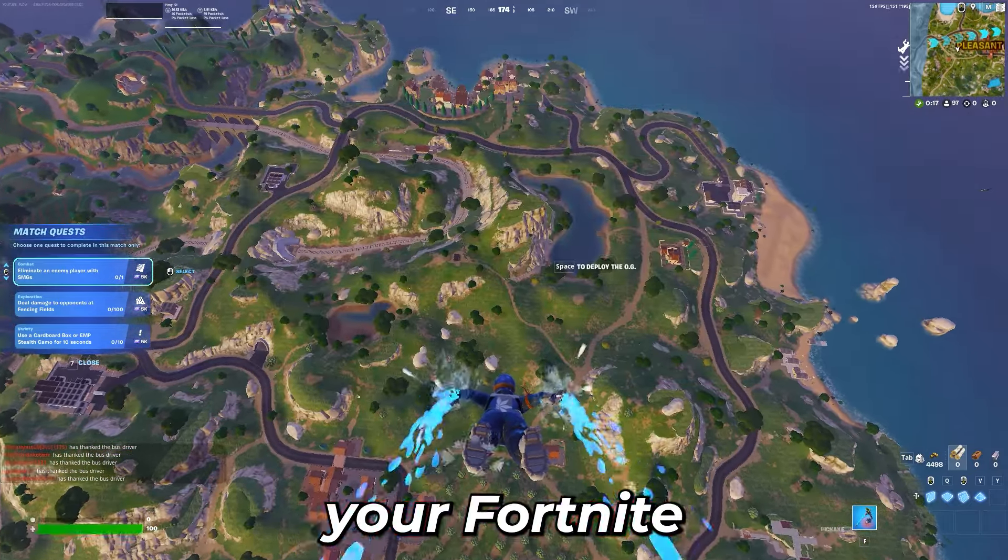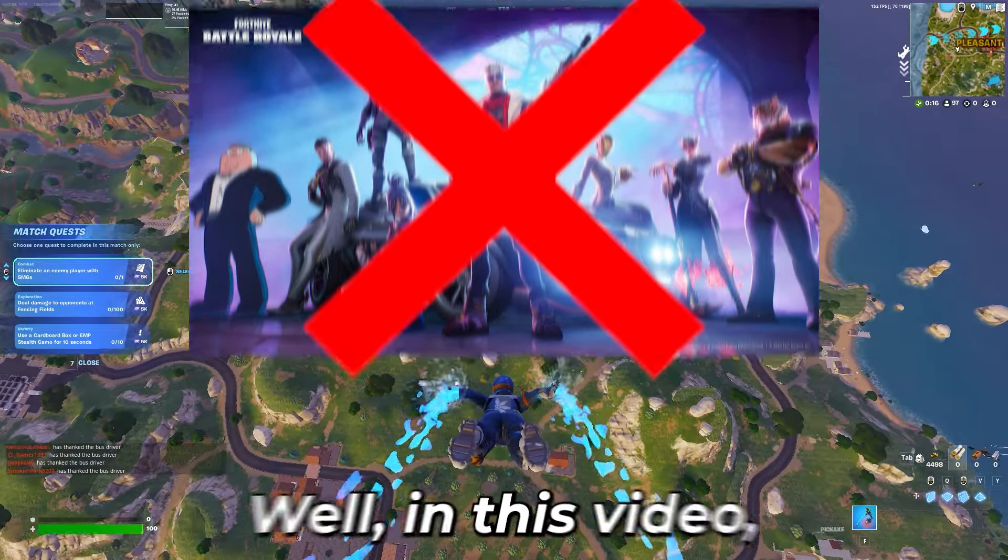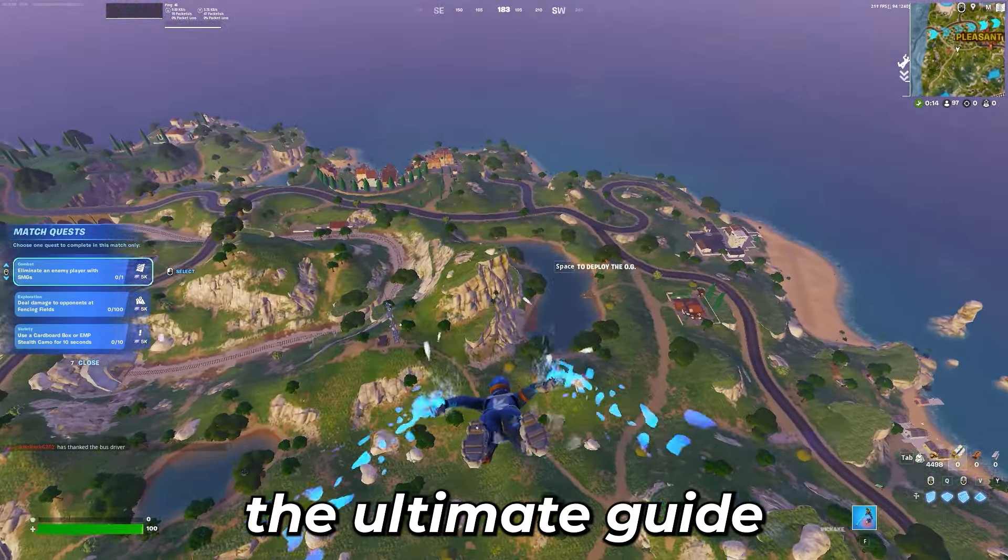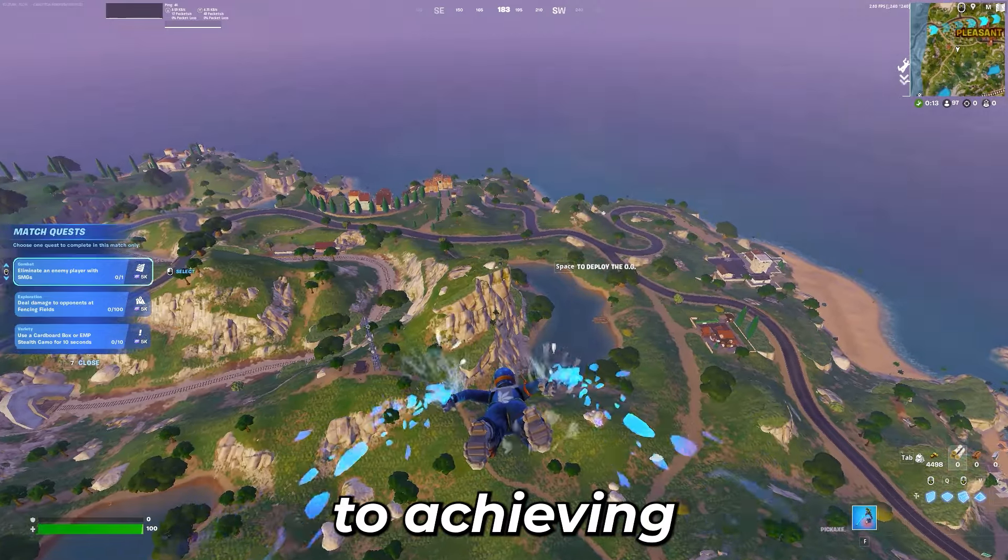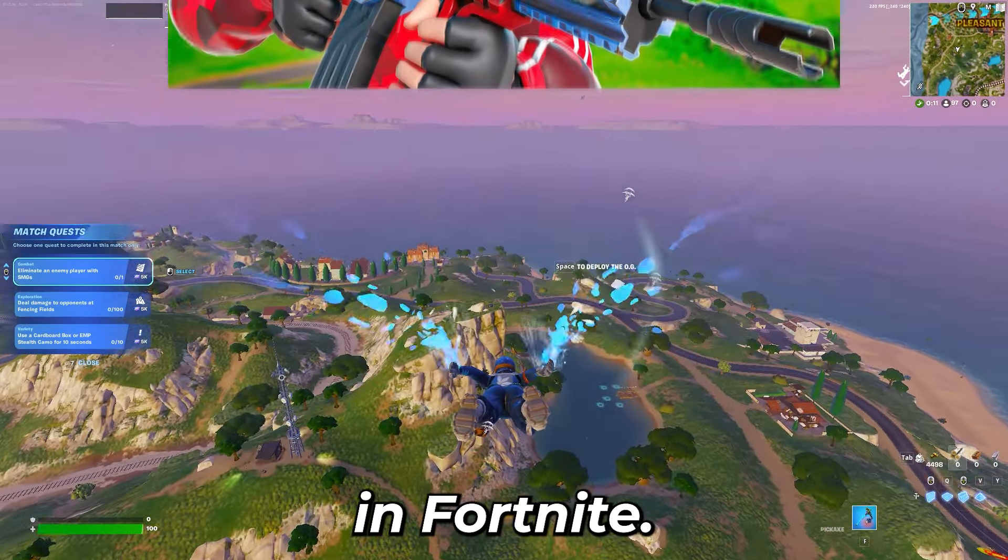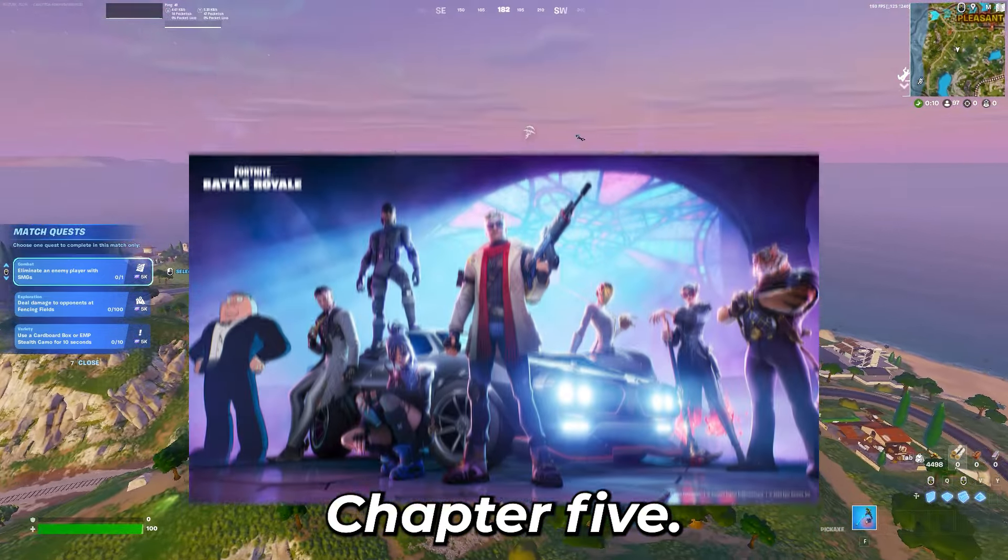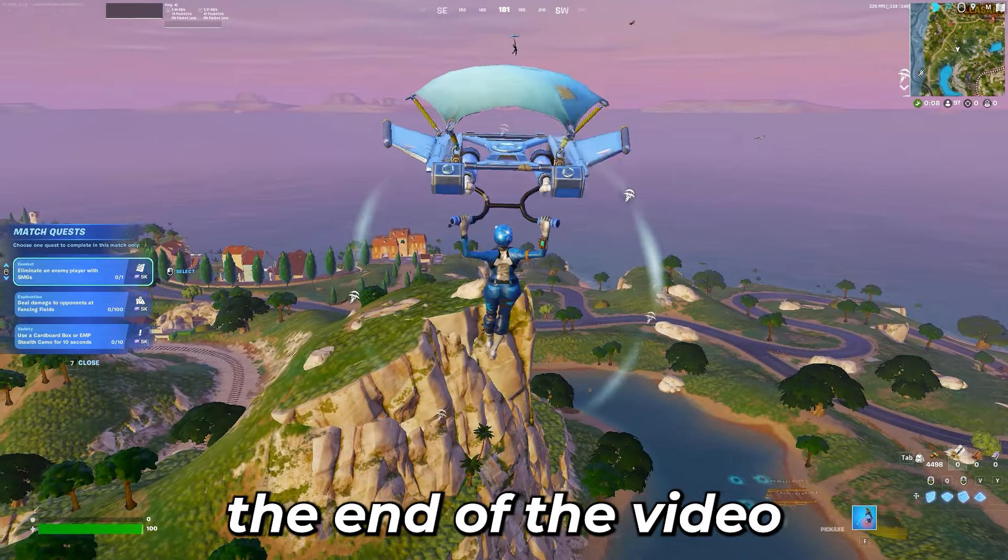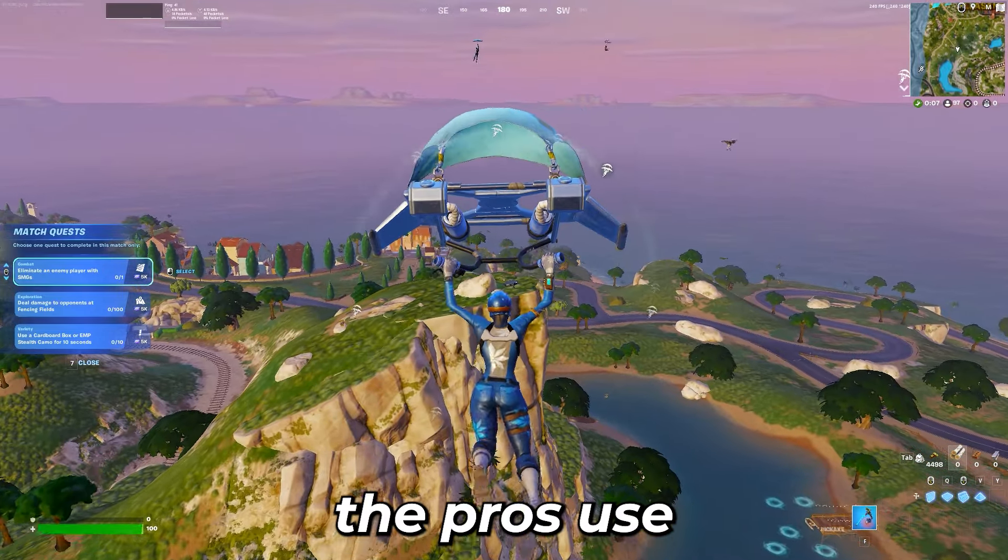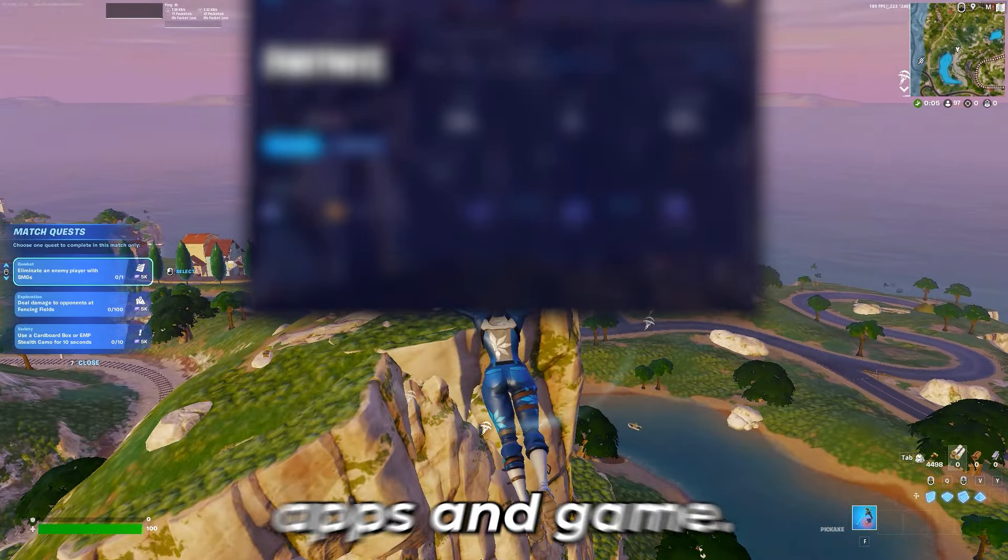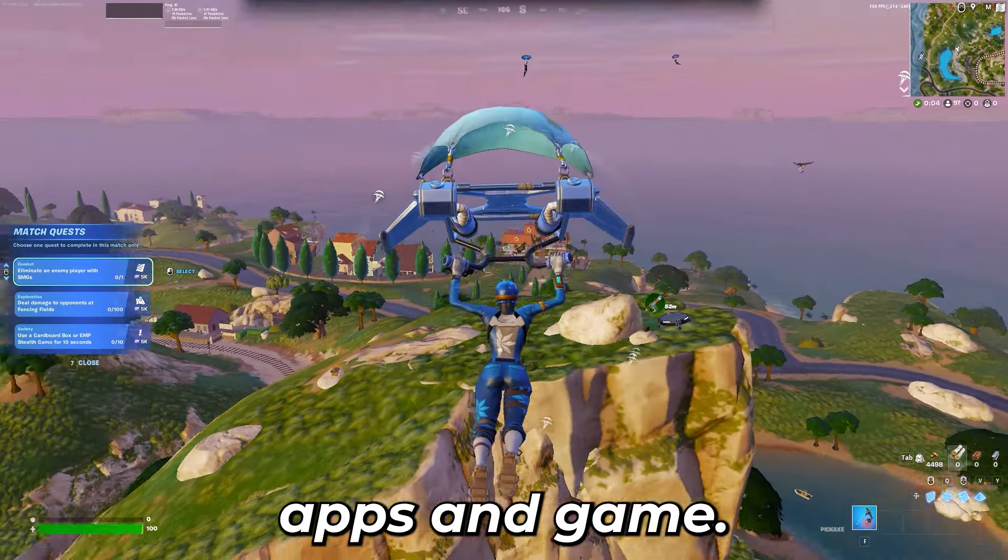Are you tired of lag ruining your Fortnite experience? In this video I'll show you the ultimate guide to achieving zero ping and higher FPS in Fortnite Chapter 5. Make sure you stick to the end of the video to see what the pros use to get zero delay and a thousand FPS in game.